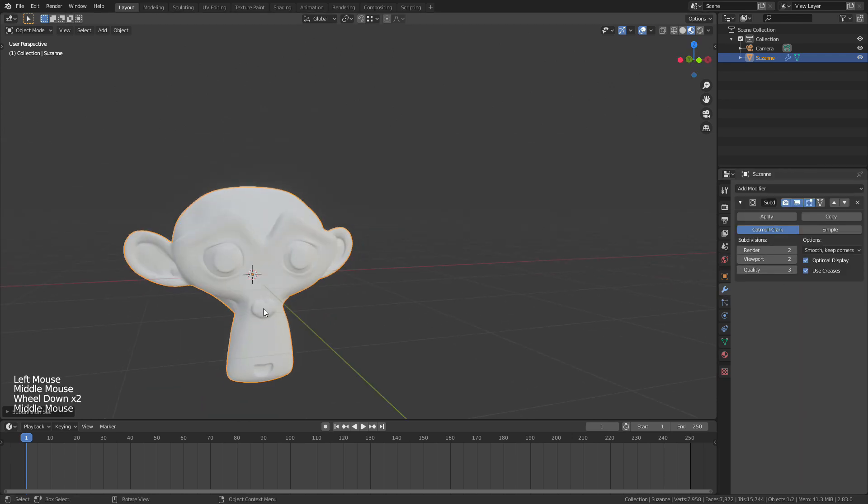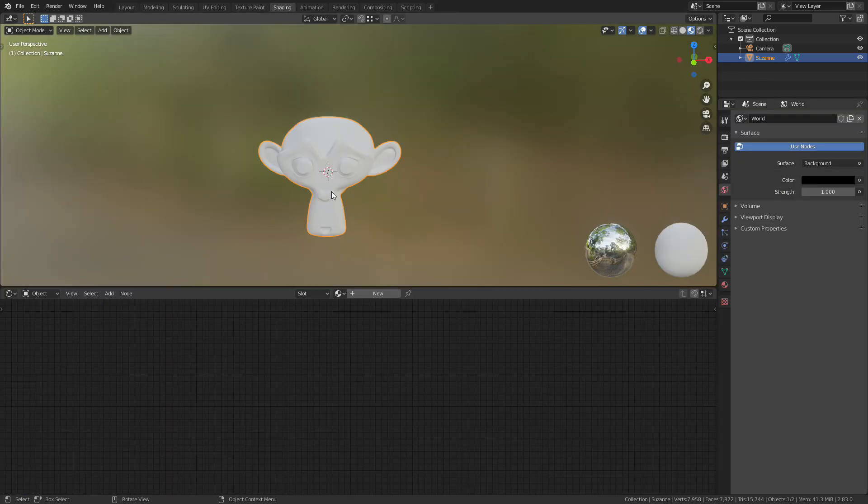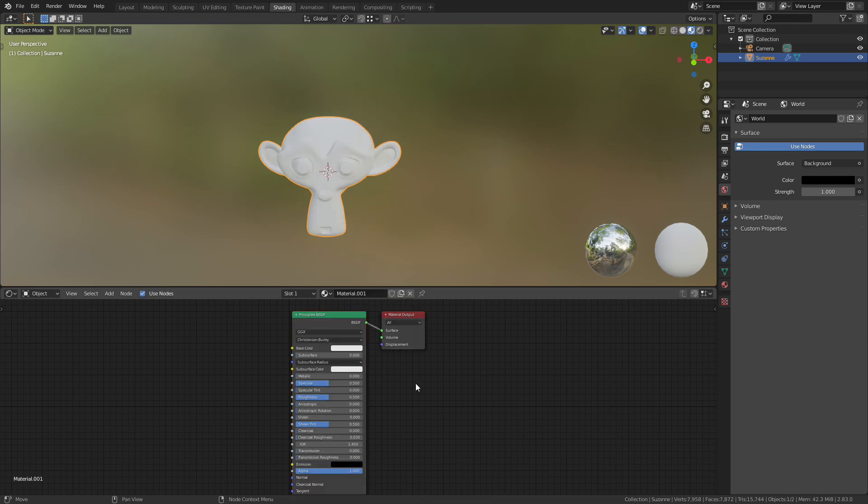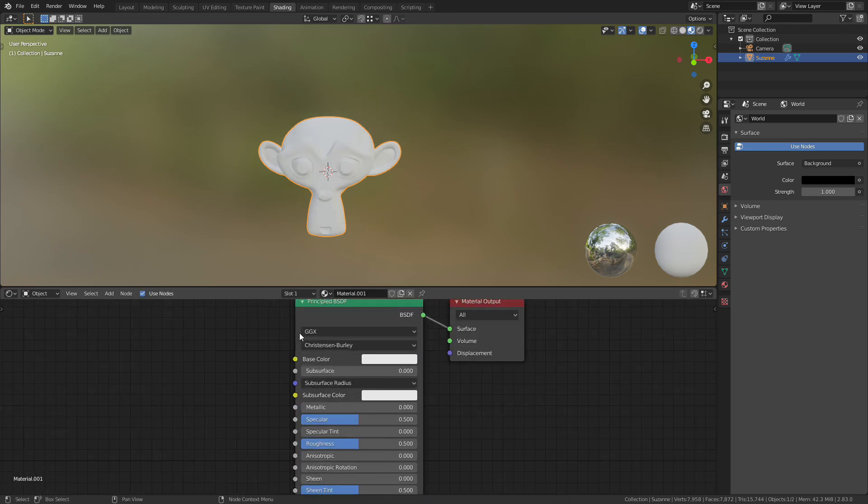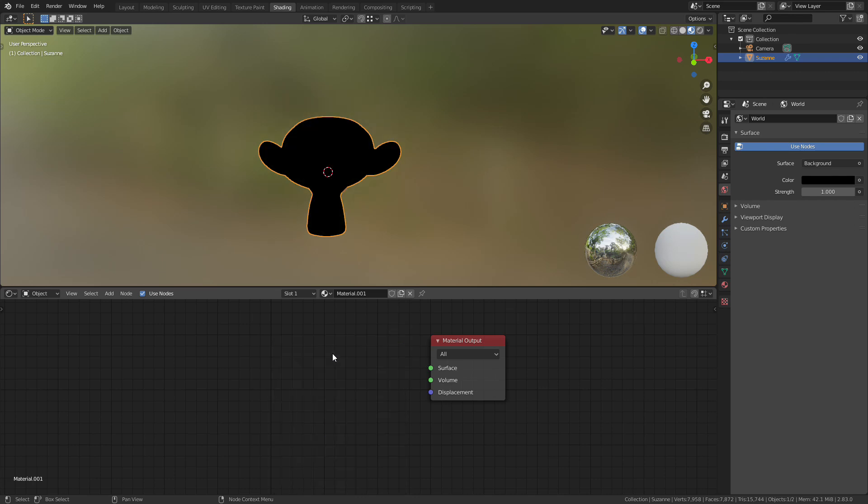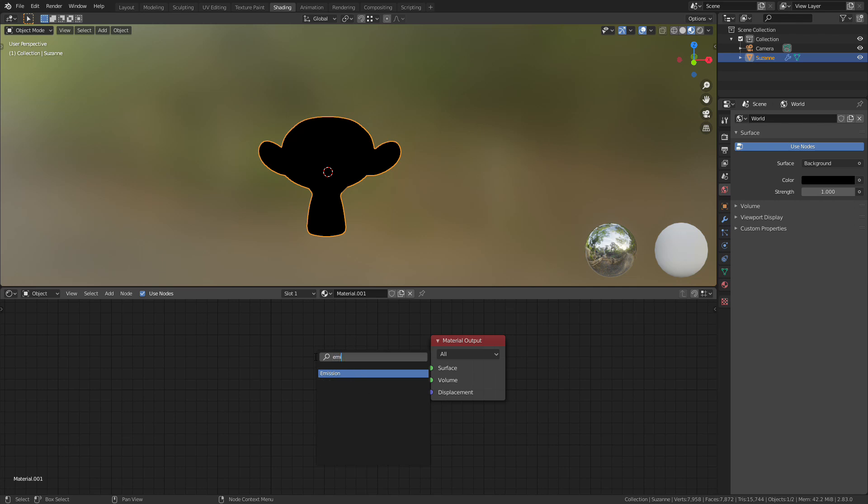So now we need to give this mesh some materials. I'm going to go up to the shading tab, and with the monkey head selected I'm going to press New. That'll automatically add in a principled shader, so I'm going to select that and press delete. I'm going to add in with Shift+A, I'm going to do a search for an emission shader.